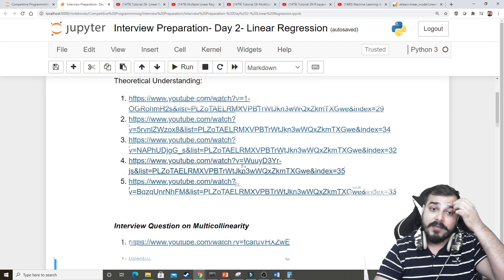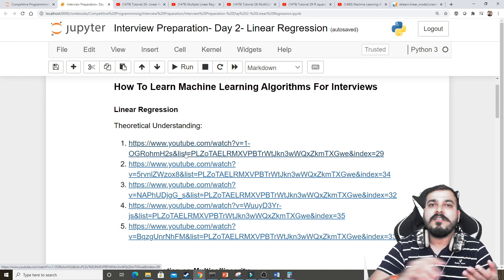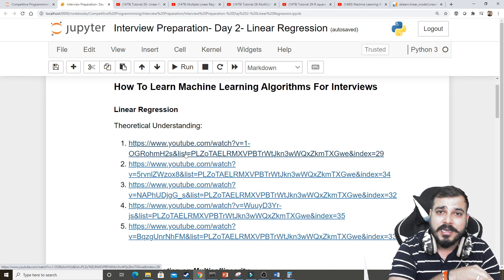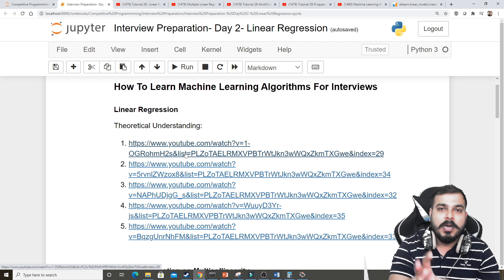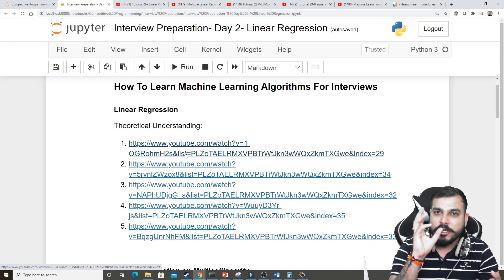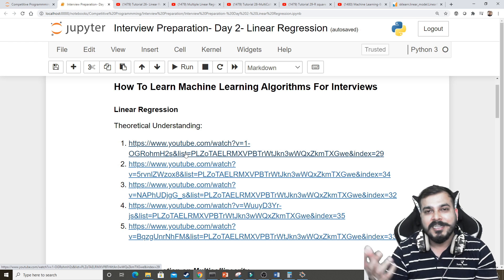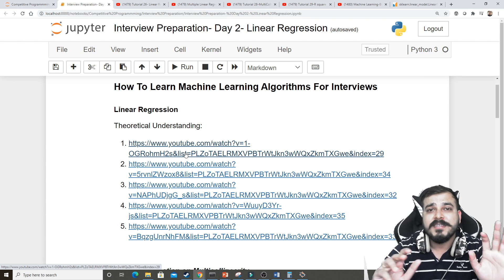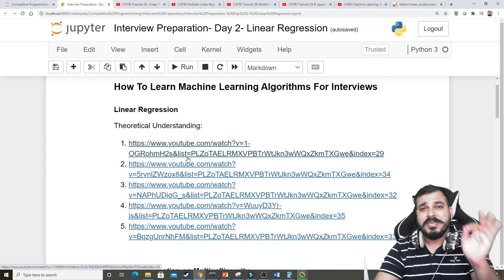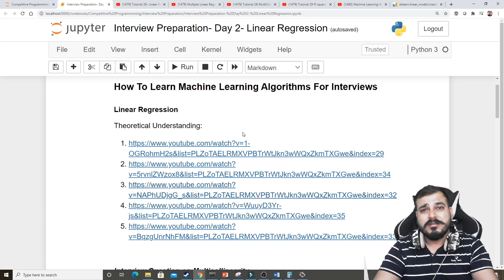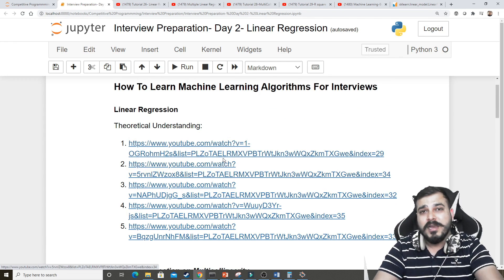Linear regression is a must — you cannot skip it. I have uploaded a lot of videos here; you can see five videos, because these five videos cover each and everything — theoretical understanding as well as practical implementation. There is also something called ridge and lasso regression which is part of linear regression, but I don't want to cover that here. Just cover whatever I'm specifying today.